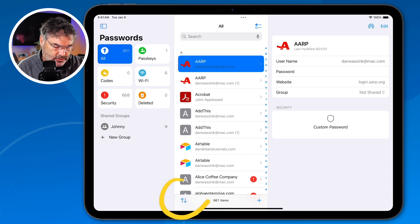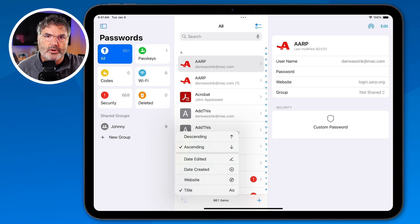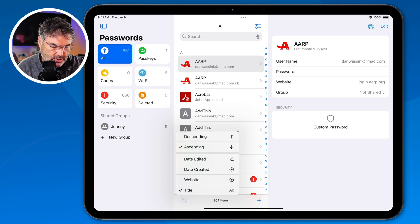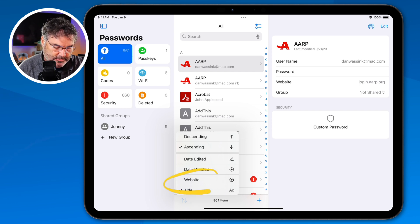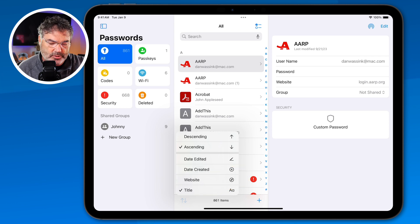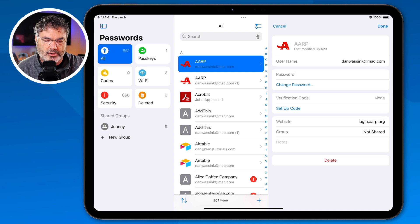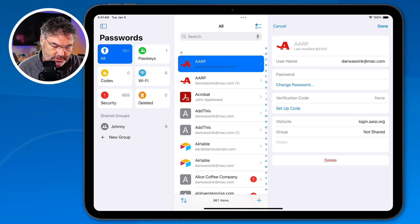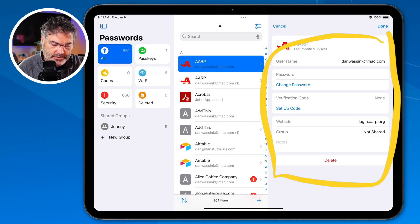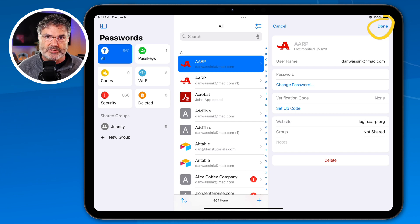We can also sort passwords. Tap on sort and from here I can sort by descending or ascending order, the date it was edited, created, or by website or title name. Right now it's showing by title, but if I wanted to show it by website instead, I can tap on website. To edit a password, just tap on Edit, fill in the different fields, and when you're done tap Done to save any changes. It's a pretty robust passwords app.